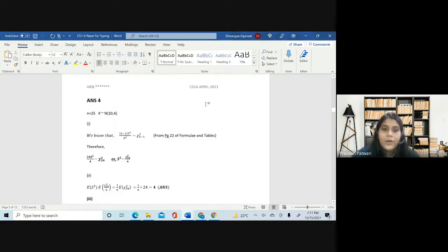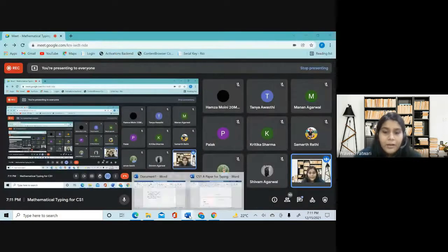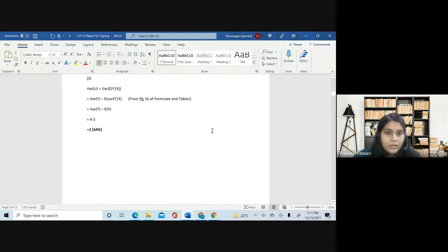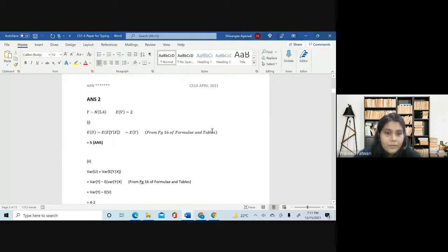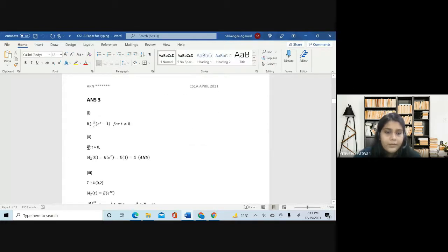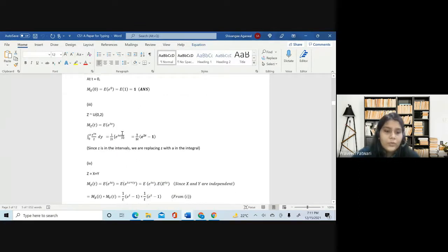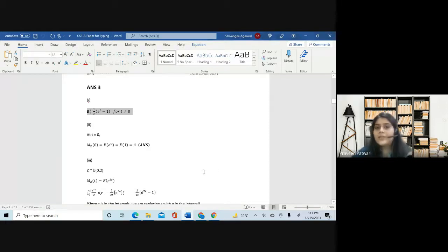Now I want you all to have a look at the specimen paper as well. One more thing — in our paper we did have MCQs. This one is an MCQ and there were two or three more. For questions which require a lot of typing — more than what you can even think of doing in three hours — they change it to MCQs. We'll look at them in the specimen question paper; there are many MCQs in it.